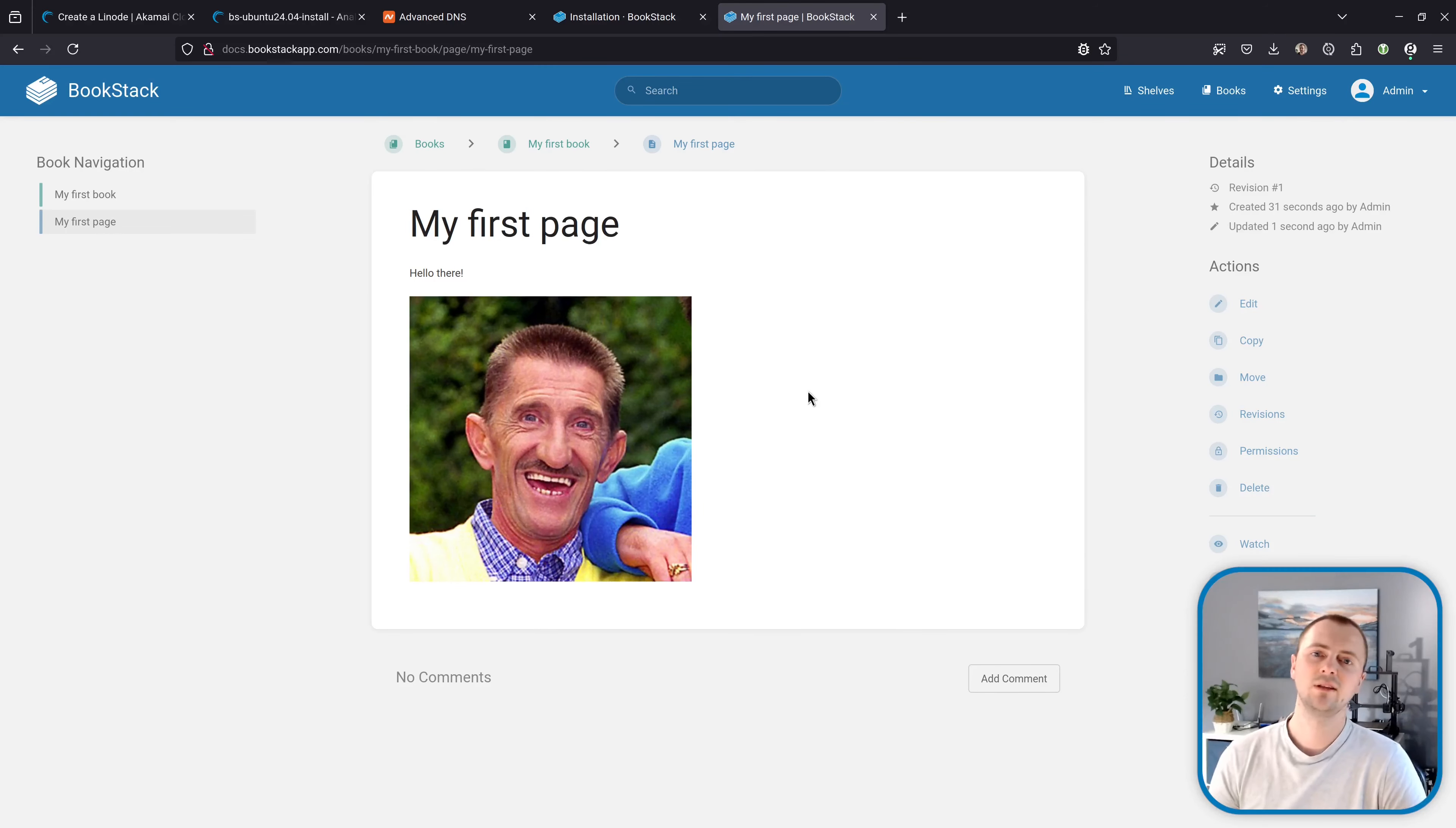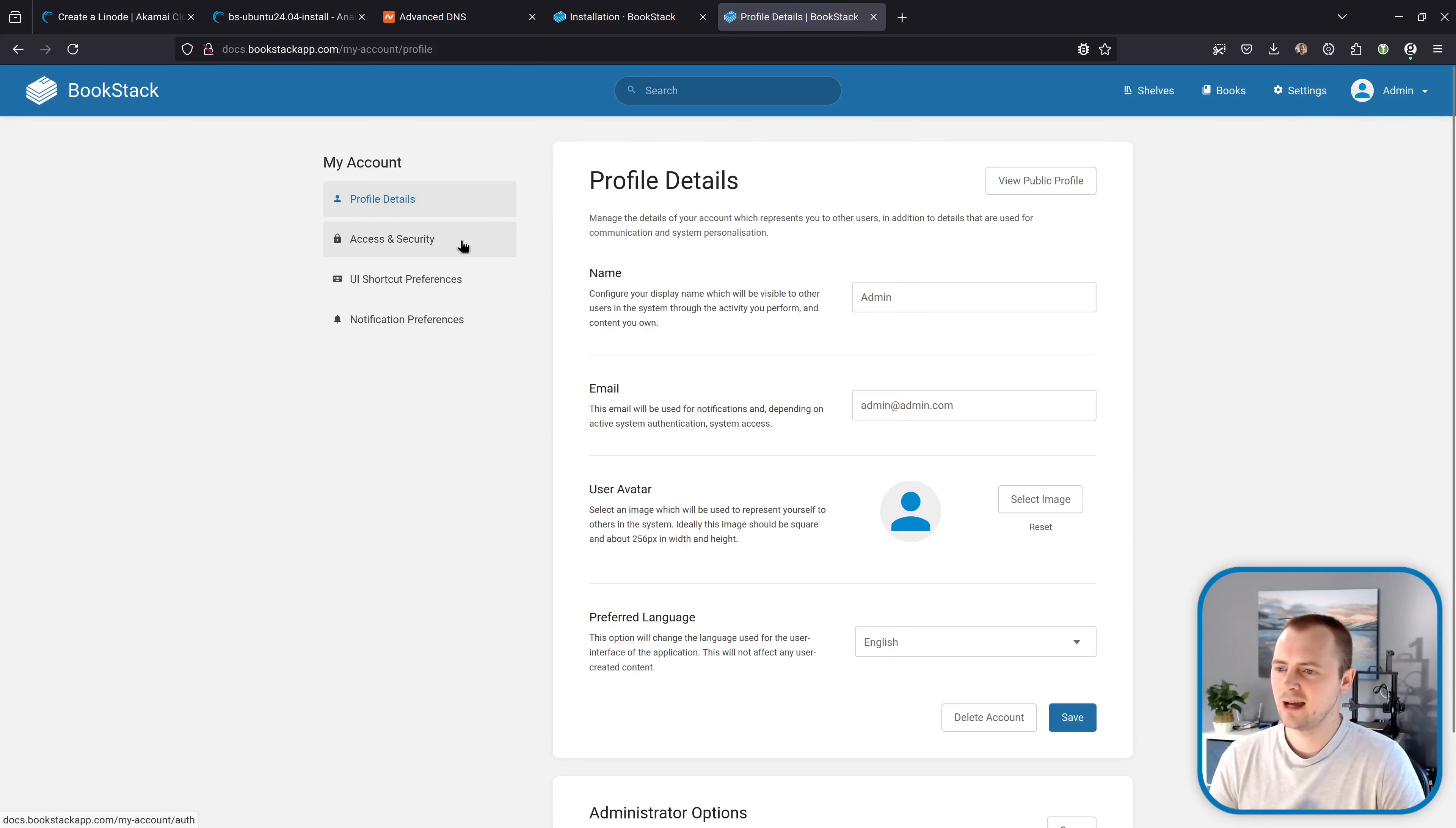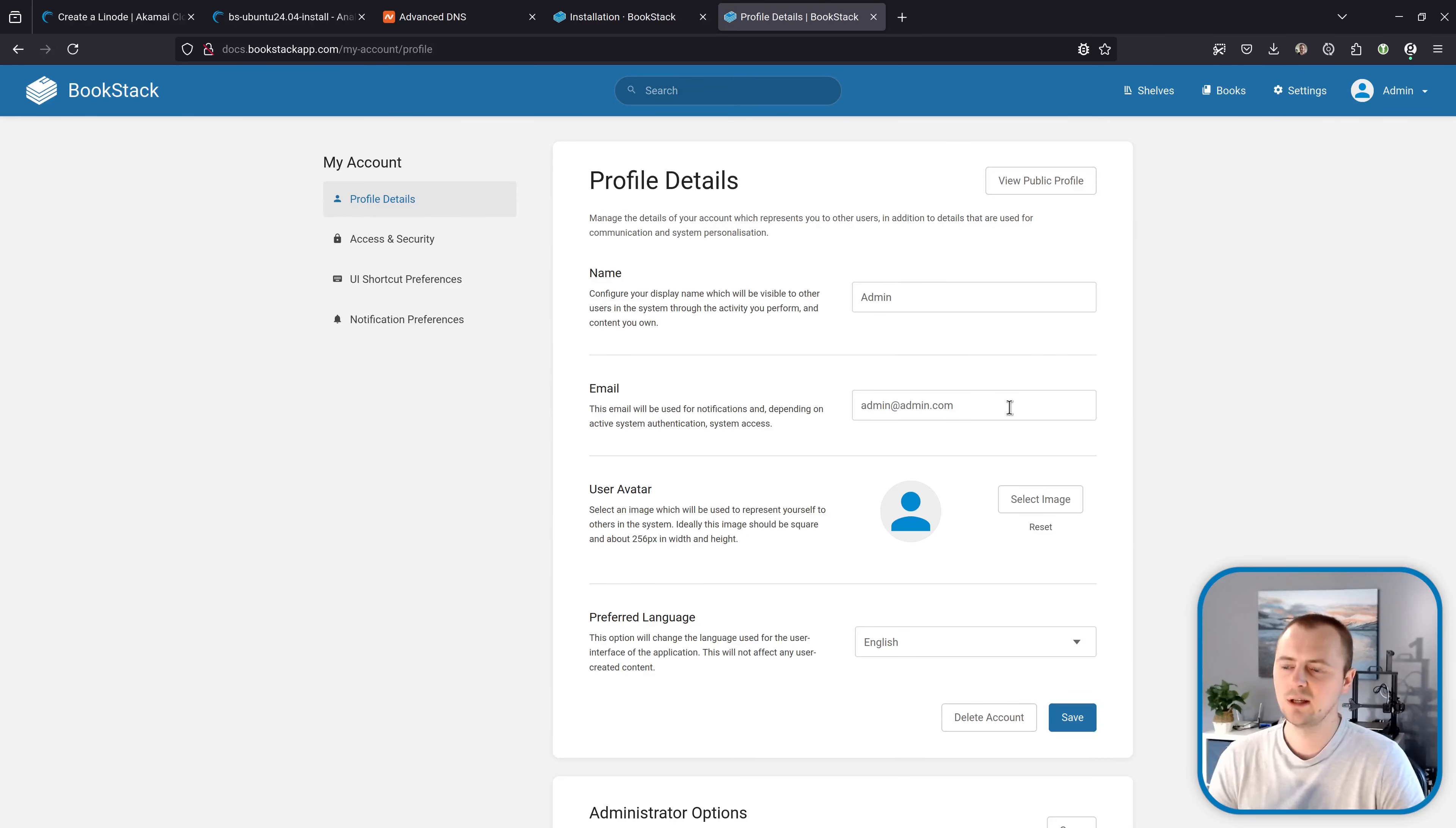Now one thing that you might want to do or that you absolutely should do at this stage is go up to your admin profile menu here. Go to my account, access and security and change the password for this initial admin account. And you also might want to go to profile details and update the email address to be one that's relevant to you also.